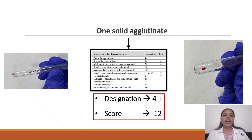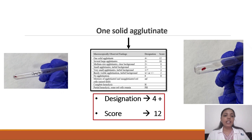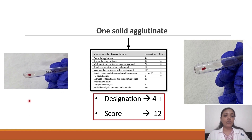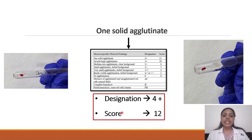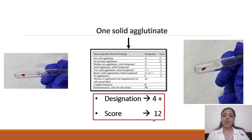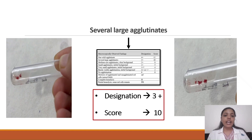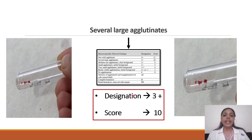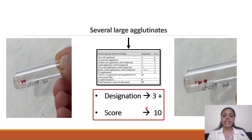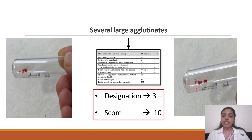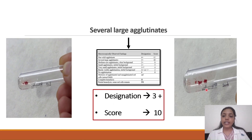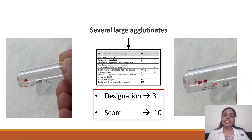In this image there is only one solid agglutinate present, hence the designation given is 4+ and the score is 12. Moving on, when there are several large agglutinates present, it is designated as 3+ and the score is 10.